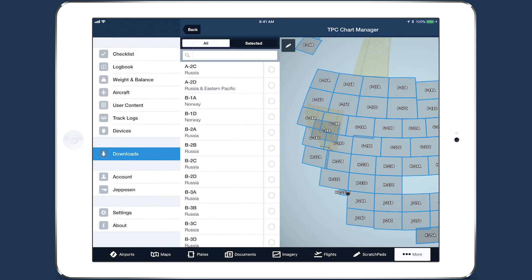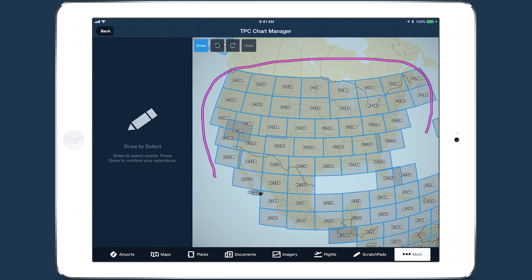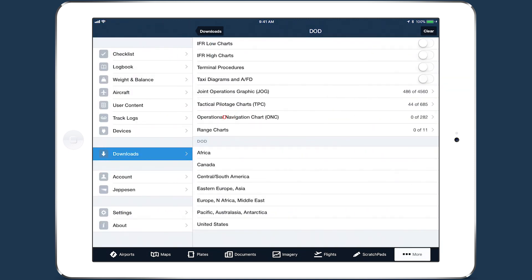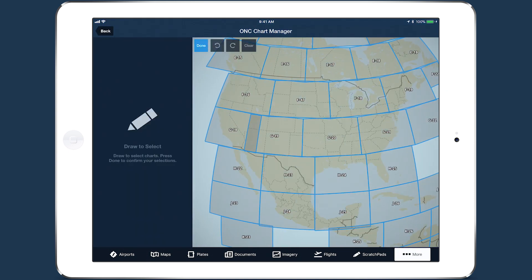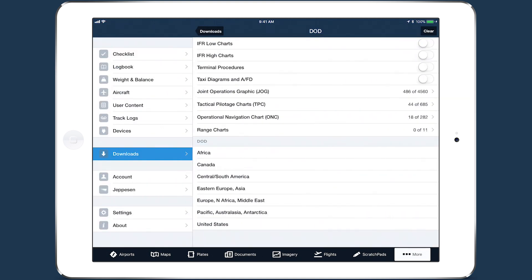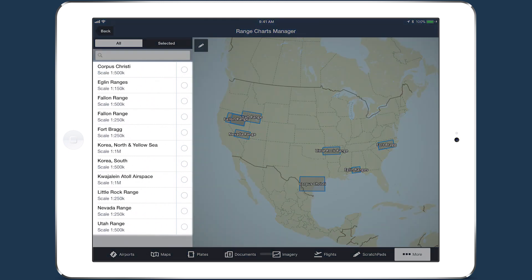The graphical chart manager works the same for all four chart types, allowing you to quickly select the charts you need just by drawing on the map. The Range Charts have a mix of different scales, so the chart list specifies what scale is used for each one.